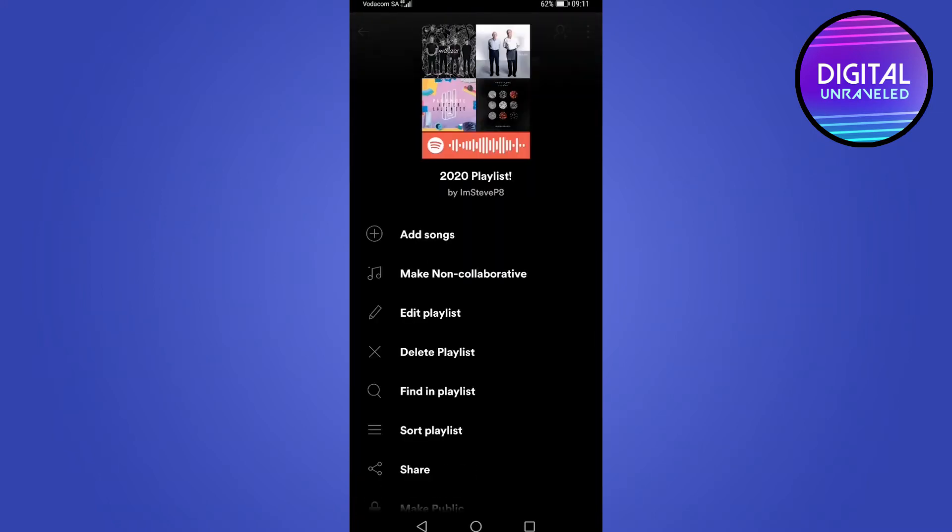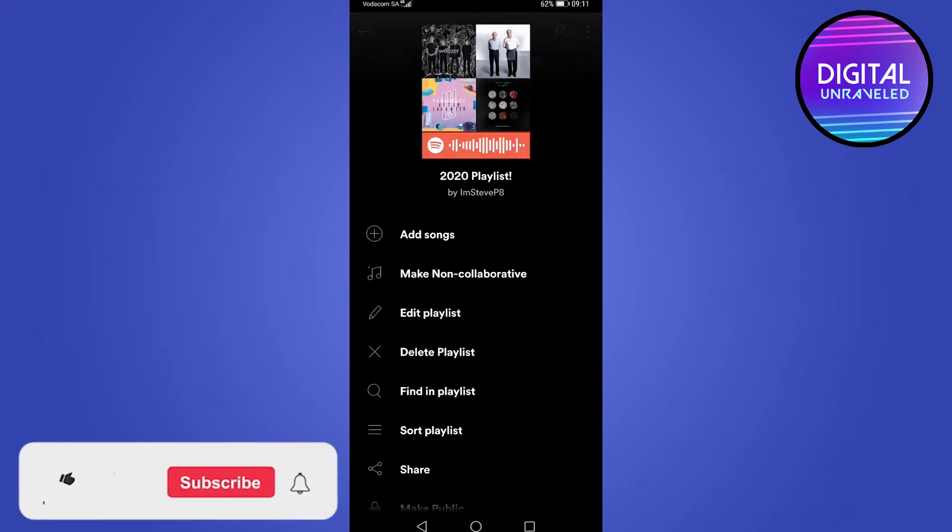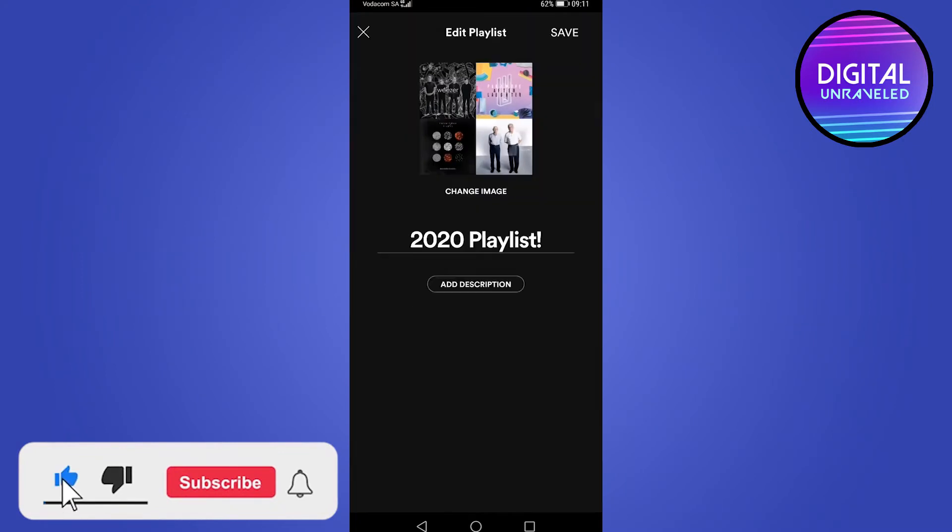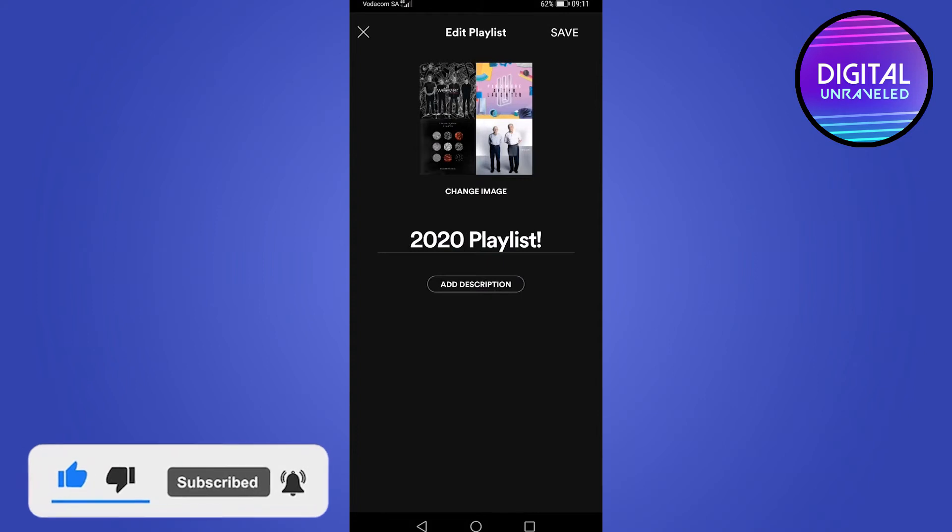And then the third option there is edit playlist. Tap on that. And you can see underneath the playlist image, it says change image.